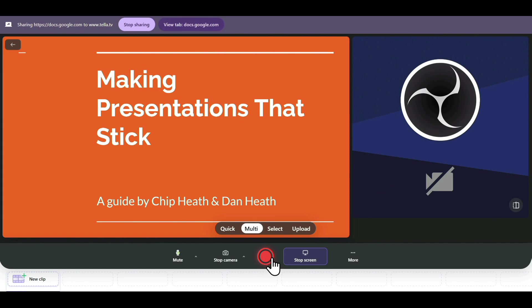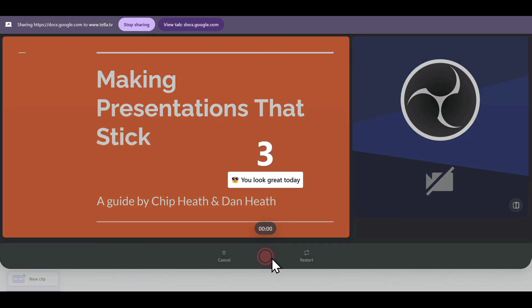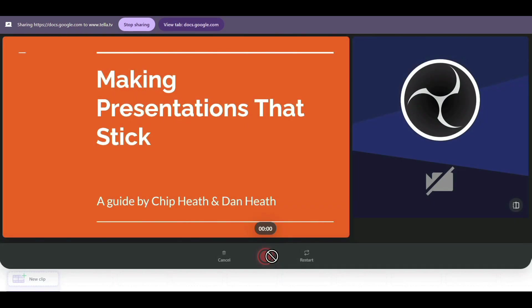To start recording our screen, just click on this red icon, and a timer will start, after which our recording will begin. As you can see, our recording has started, and the presentation appears to be perfect.